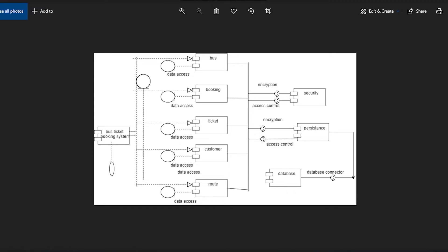Now I am going to explain the Component Diagram mentioned here. The first component is the Bus Ticket Booking System, or we can say it is a UI that is displayed to the user. This component also depends upon five other components. The first of those is the Bus Component, which has all actions related to Bus.